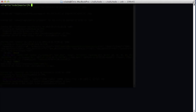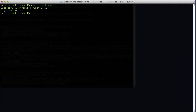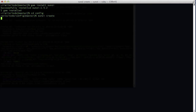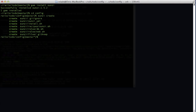Next we're ready to provision our server. To do that, we'll need the Sunzi gem, which we install with the gem install command because it doesn't need to be in our bundle. Once we have the gem installed, we change directories to our config directory and run the sunzi create command, and that will create a folder inside our config directory with all of our Sunzi files.